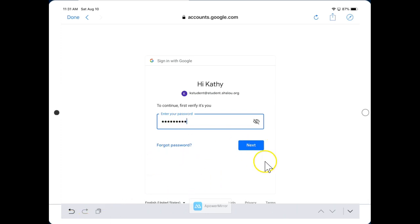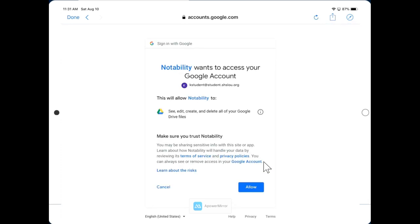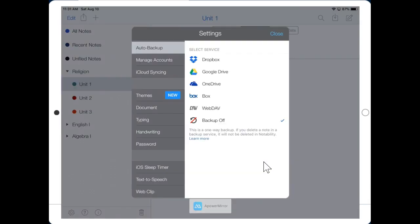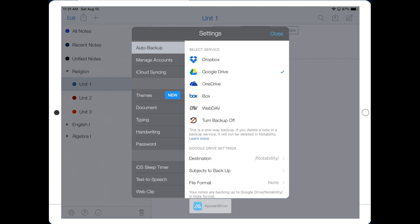Click Next, and then click Allow. Teachers, you can pause the video now and allow students to sign in to Google Drive. Okay, we're starting the video back up. We've all had a chance to log in to Google Drive under Auto Backup.